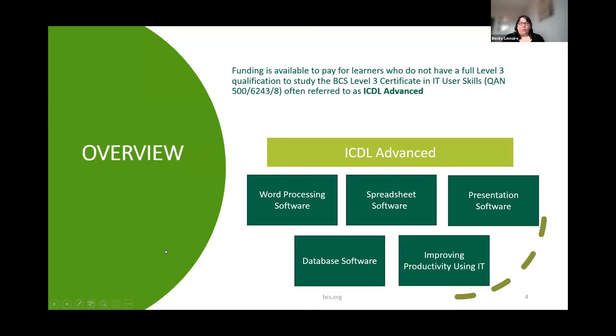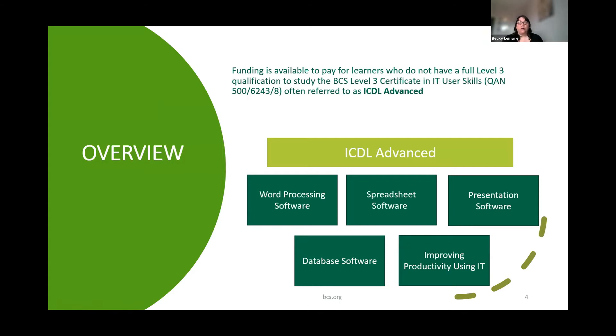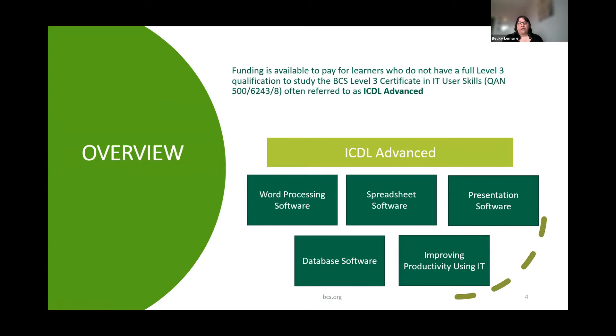So why are we here? The Level 3 Adult Offer is part of the Lifetime Skills Guarantee announced by the Prime Minister in September 2020. This is a long-term commitment to remove age constraints and financial barriers for adults looking for their first Level 3 qualifications. Funding is available for learners who don't have a full Level 3 qualification.